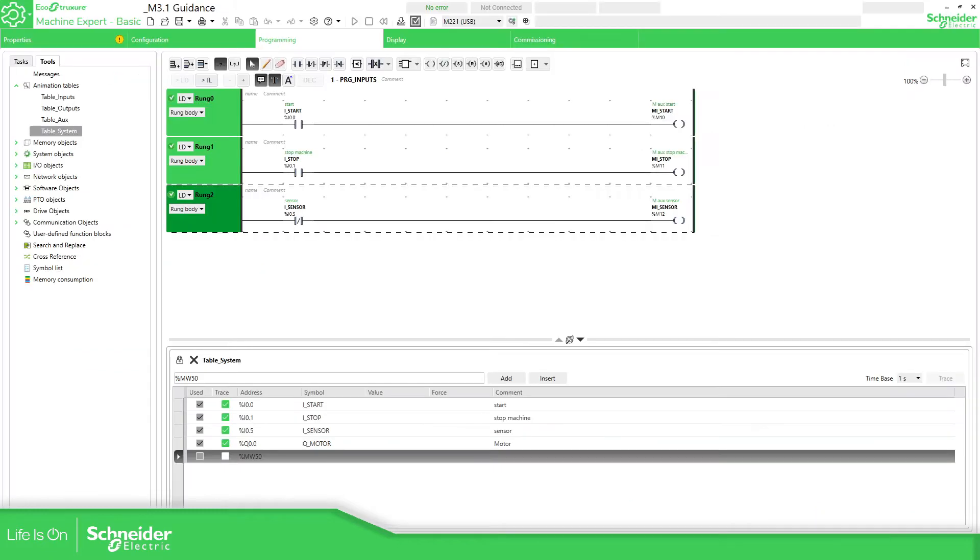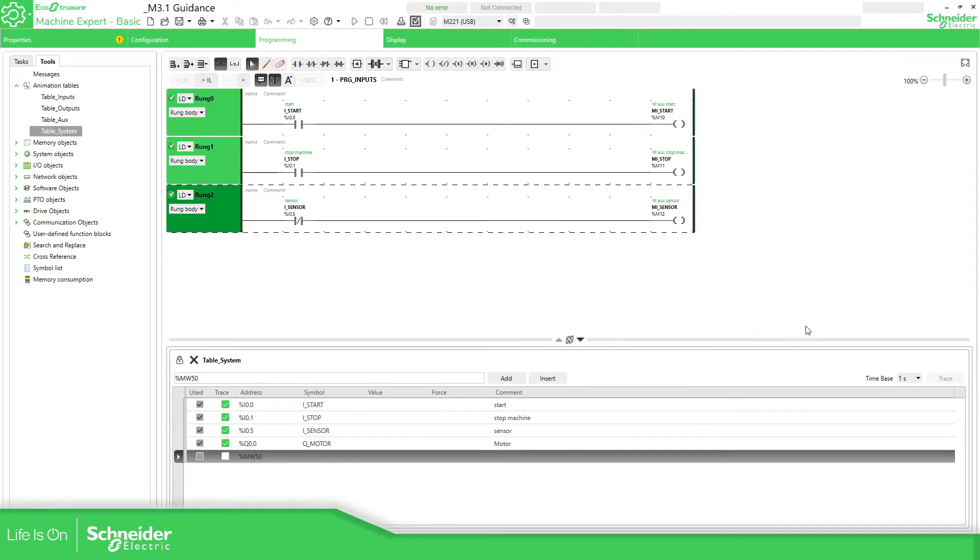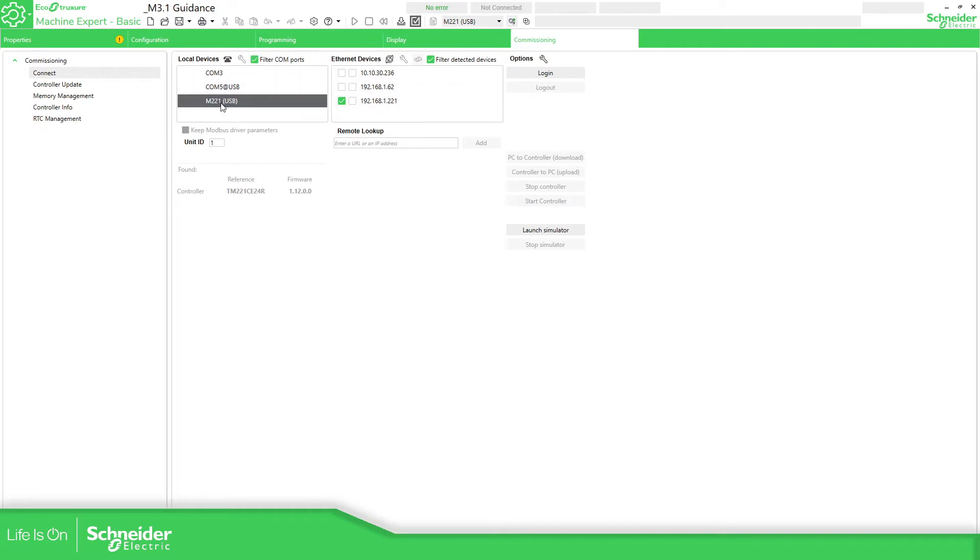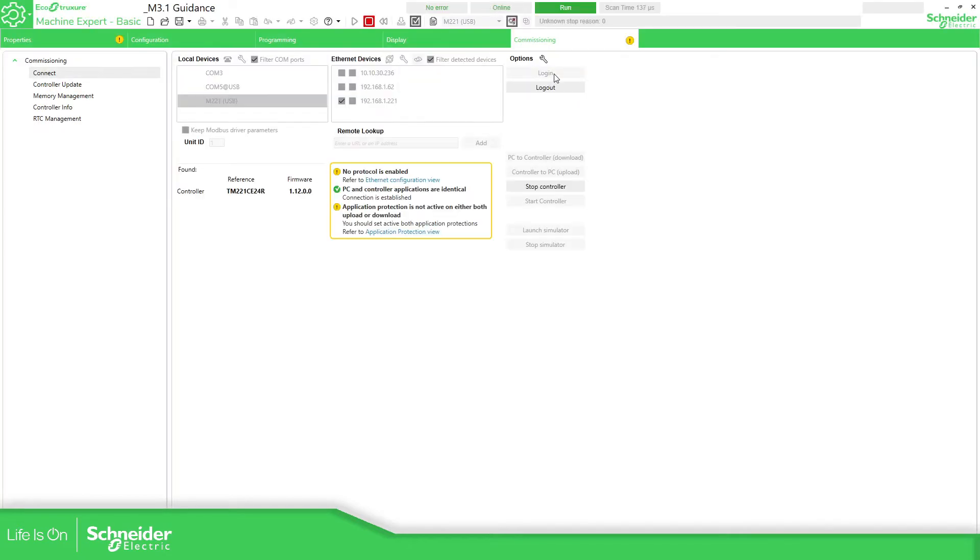So this is the application that I have. What we need to do is to change this normally closed to normally open, but let's do this while we are connected. So in order to connect, we need to select the interface. We're going to use the mini USB. I'm going to connect to the PLC.